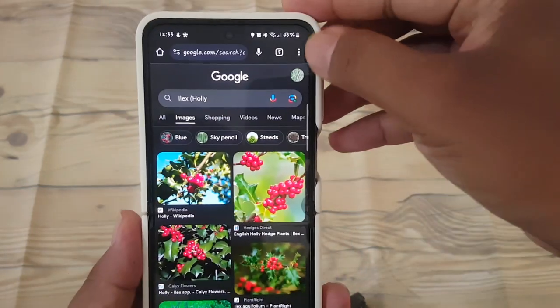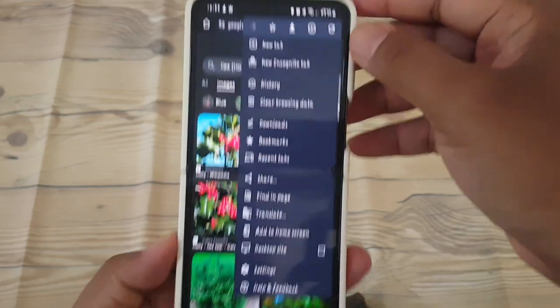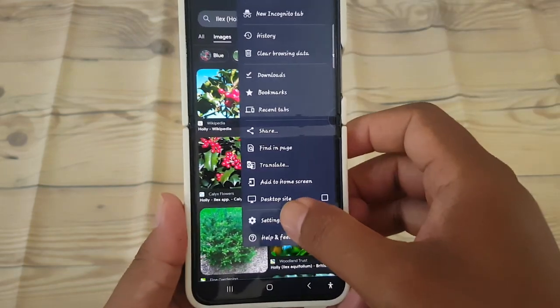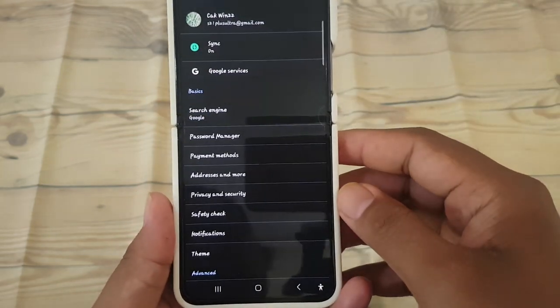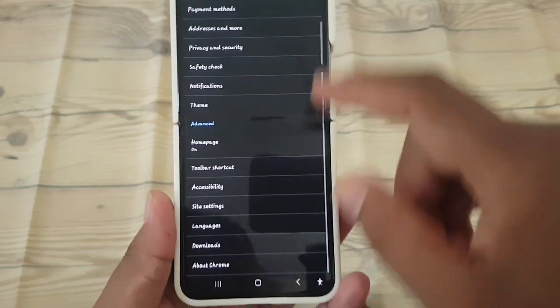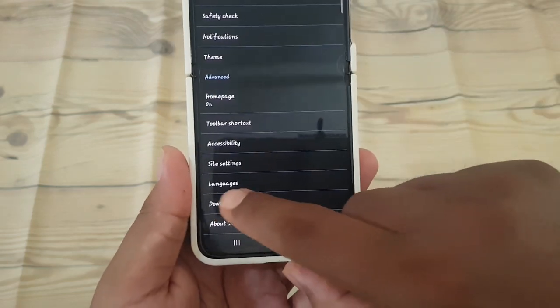Tap the more icon or 3-dot icon, select Settings, and then scroll down the screen. Tap Languages.